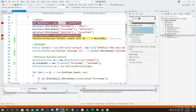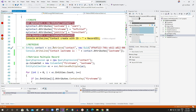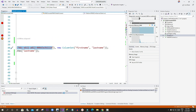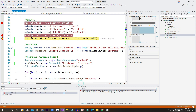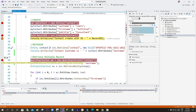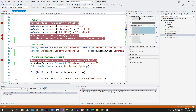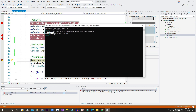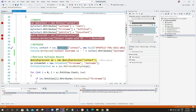Now I want to retrieve a specific record by GUID. To retrieve a record, use the sbc CrmServiceClient object and call the Retrieve method, passing the entity name, the GUID, and a ColumnSet specifying which columns you want to read. I give a breakpoint here and press F5. It displays the contact's last name retrieved using the Retrieve method — this is how we can retrieve any entity information from Dynamics 365.